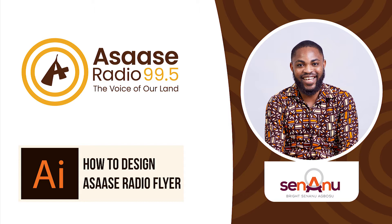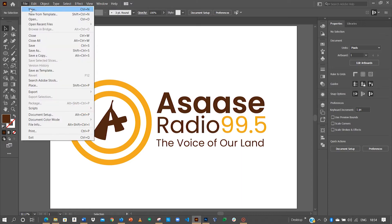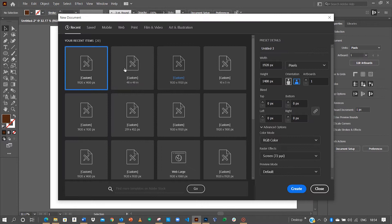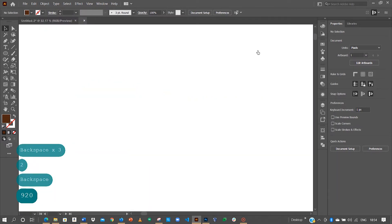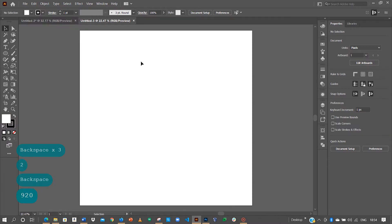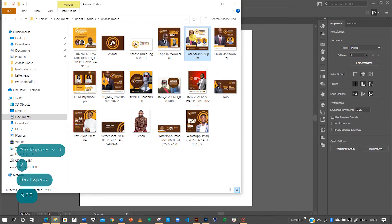Go to File, create a new file. I'll make it 1920 by 1920 pixels and create the artboard. Since we've been able to create the artboard, the next thing to do is to import one of the images.